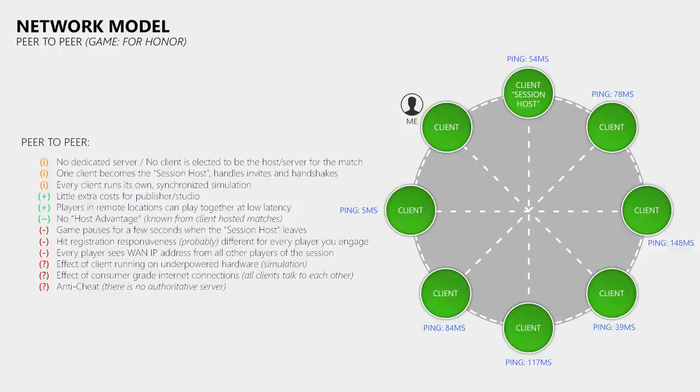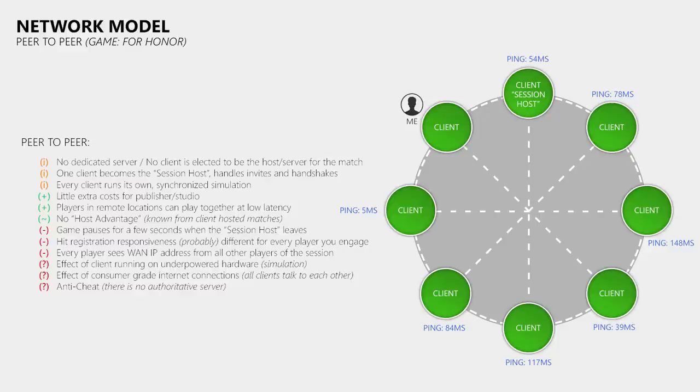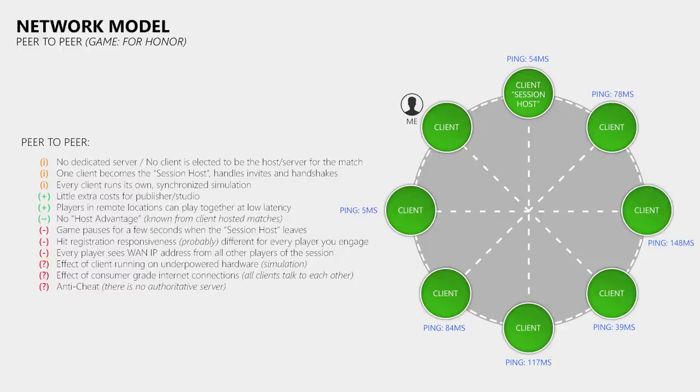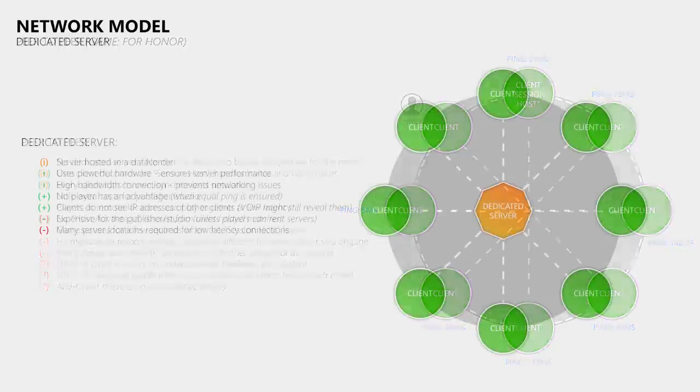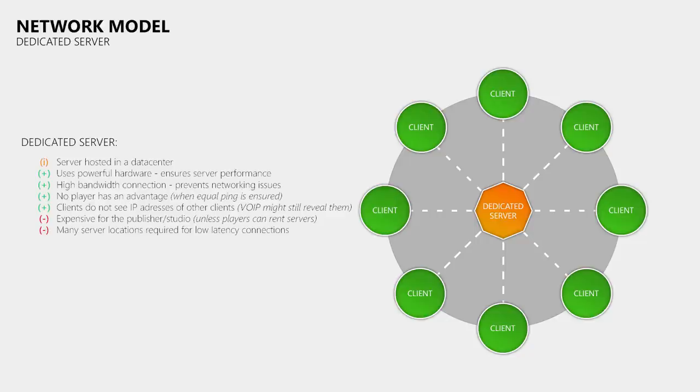Probably the biggest downside of this network model is security, as every game client knows and sees the WAN IP addresses of the other players. Besides that there are a few other concerns that this peer-to-peer network model has in common with client-hosted matches. Like the impact of underpowered hardware used by the players, as well as the players consumer grade internet connection as all clients talk to each other to keep the simulation in sync. And anti-cheat is also always a very big concern in games that do not have an authoritative game server. So even though dedicated game servers do not magically provide 100% lag-free connections, I believe that they offer the best possible experience in online multiplayer games, where you have more than 2 players participating in a match.